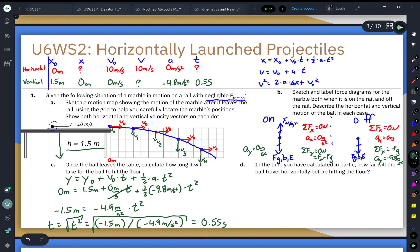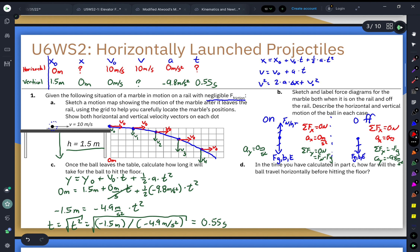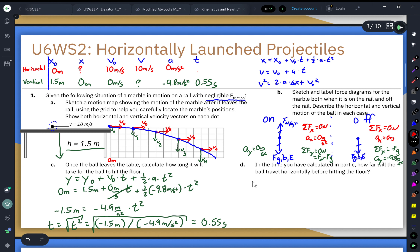Because those two things happen simultaneously, if 0.55 seconds is how long the ball is in the air vertically, that is also the horizontal time. Both motions share the same elapsed time, which is what we need for Part D.